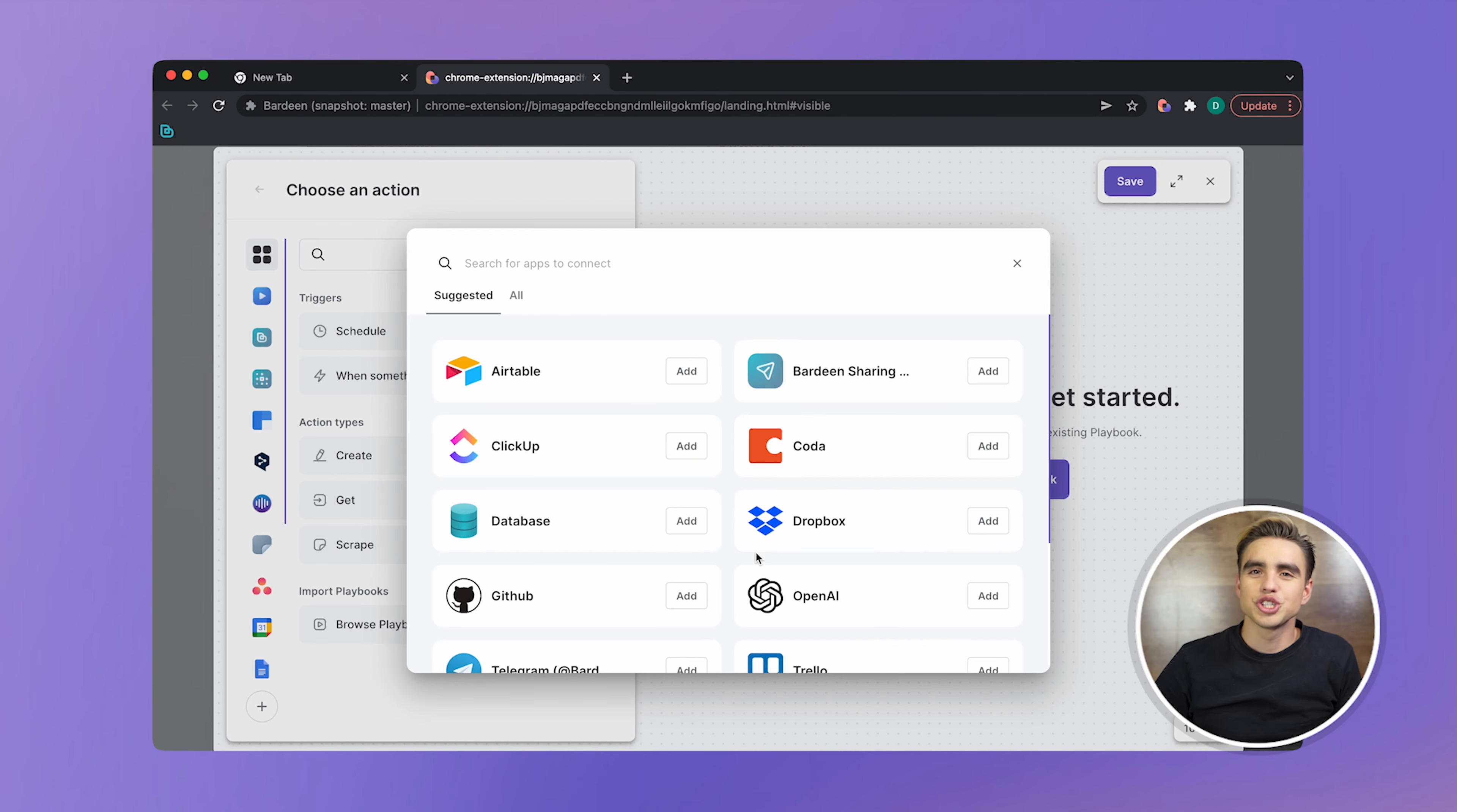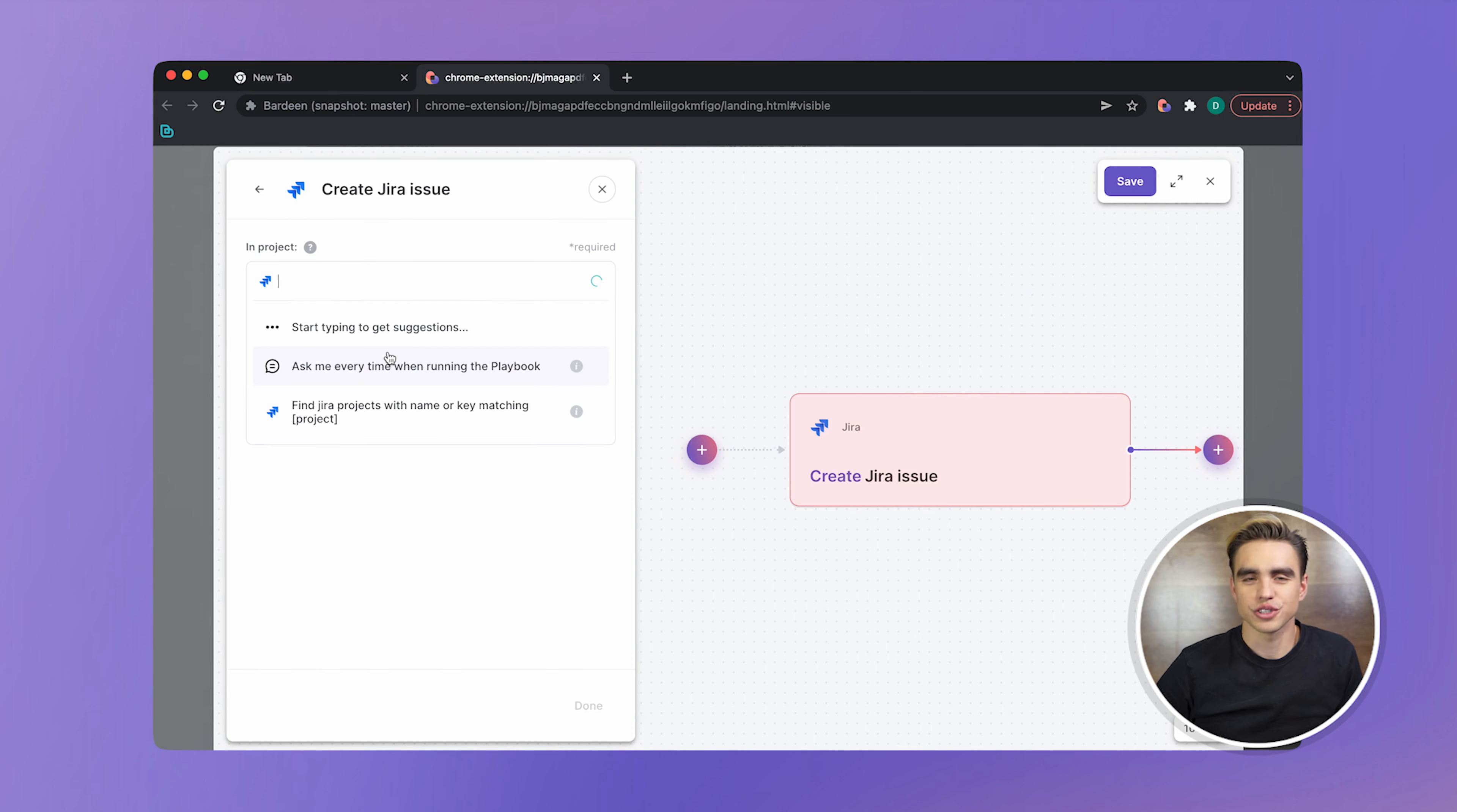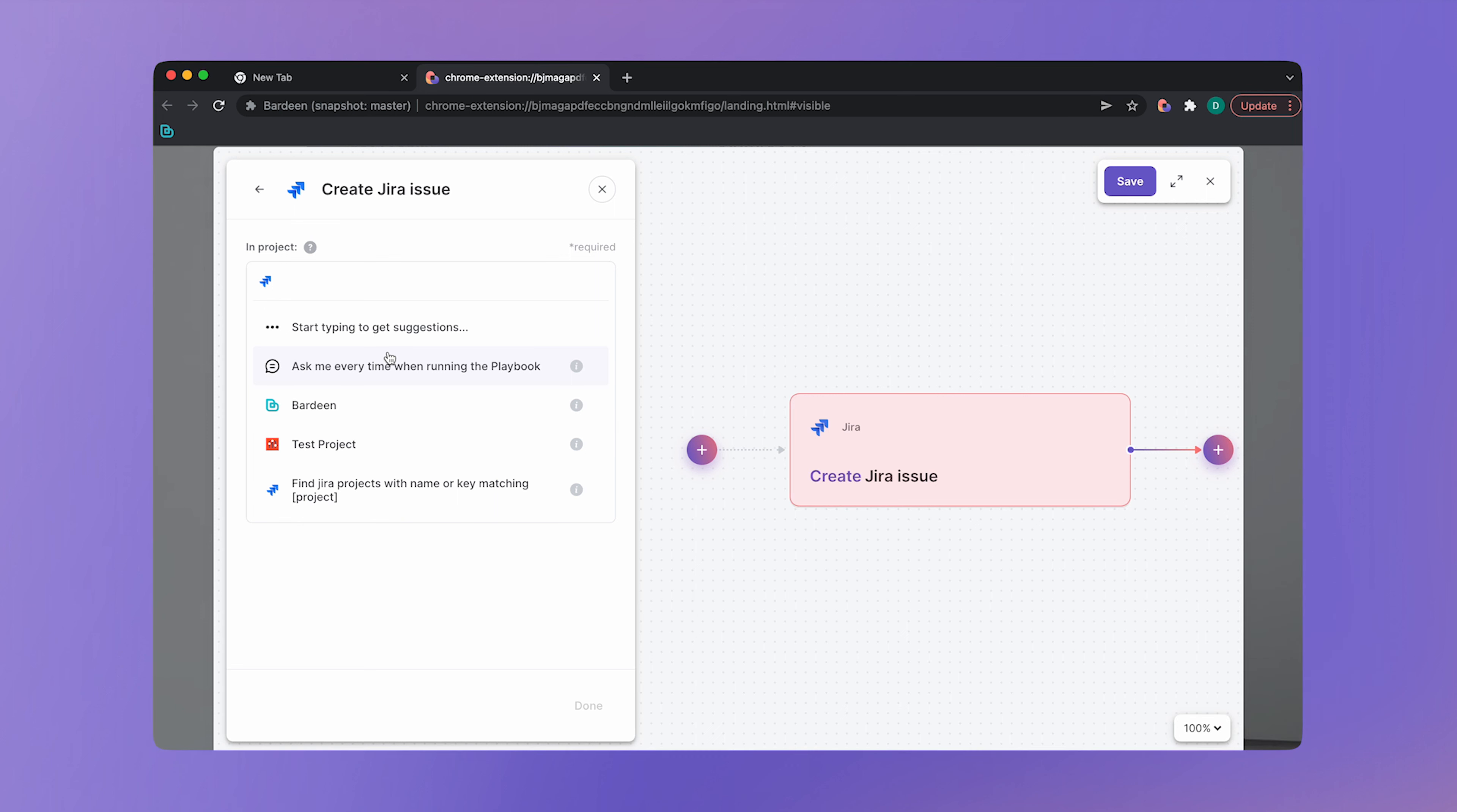Now let's find the Jira action we need. So create Jira issue. Here we need to configure the first action argument. Almost all actions need additional information to run. In our case, we can't create a Jira issue without defining the project, the title, and the issue type. So let's pick our project, Bardeen test.